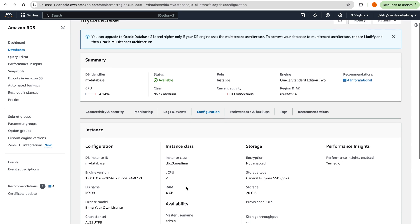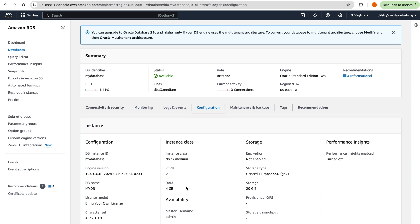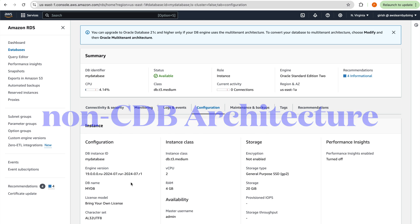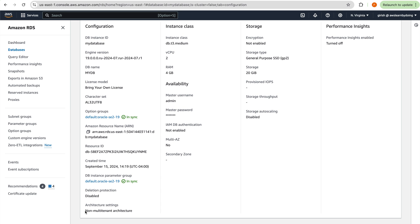Let me show you the configuration first. This is a basic Oracle database created as a standalone single-instance database. This is not multi-tenant architecture. In this tutorial we want to see what different architectures are available. The first architecture is a standalone non-CDB database — you can see the architecture setting shows non-multi-tenant architecture.